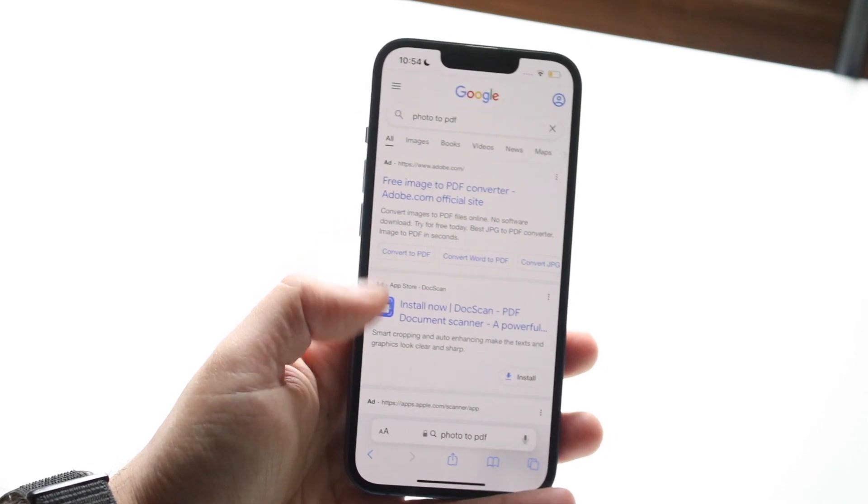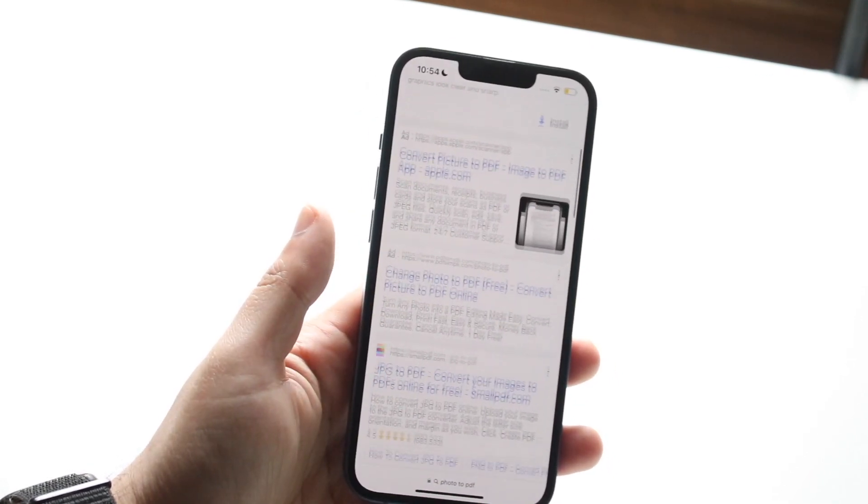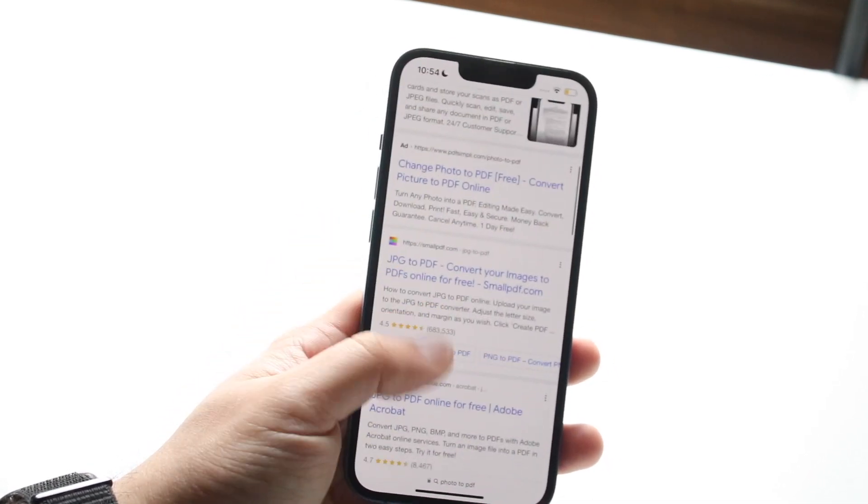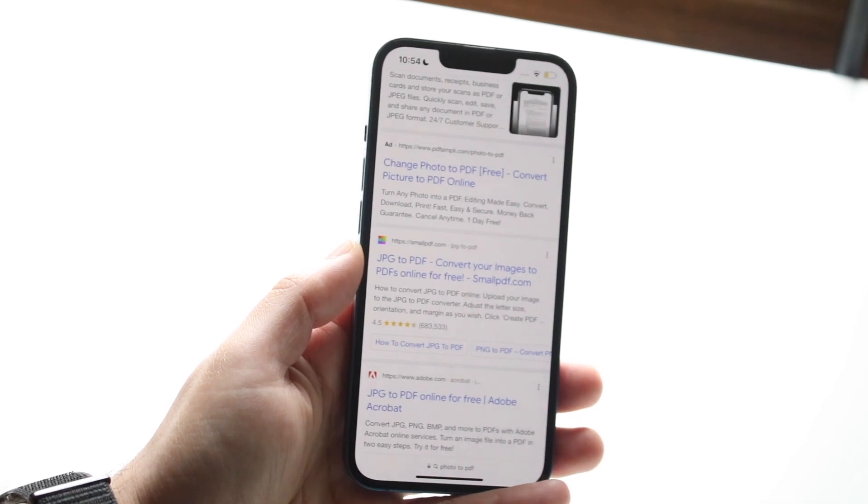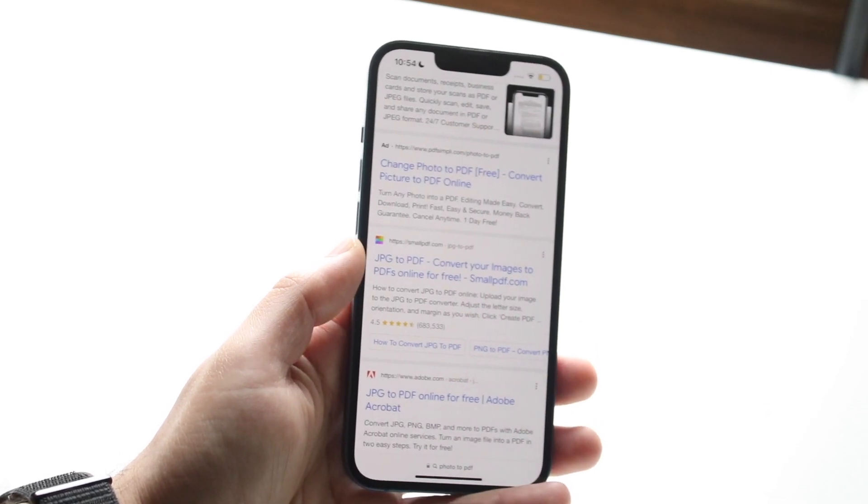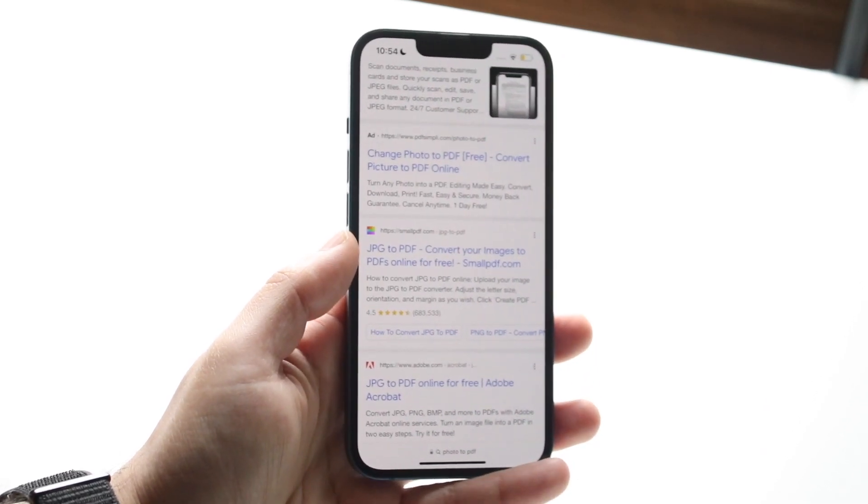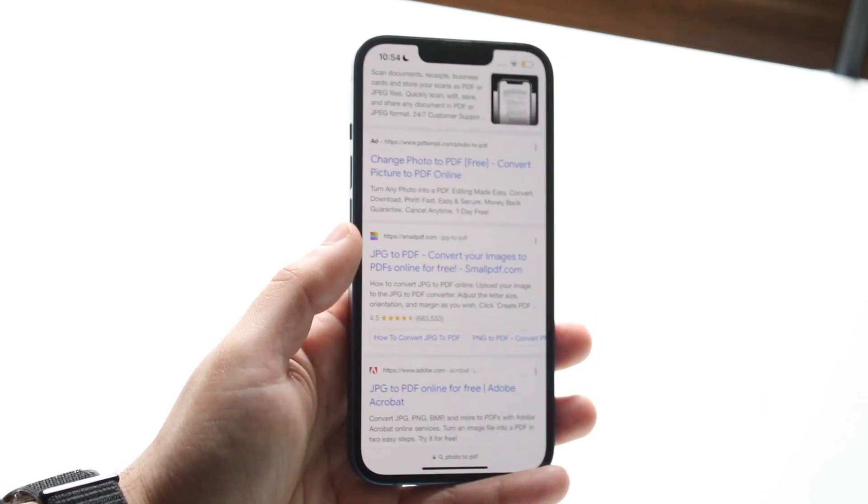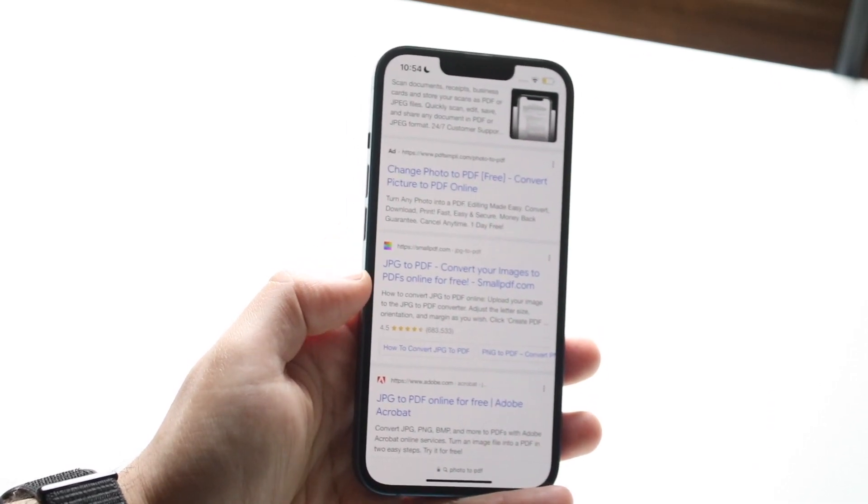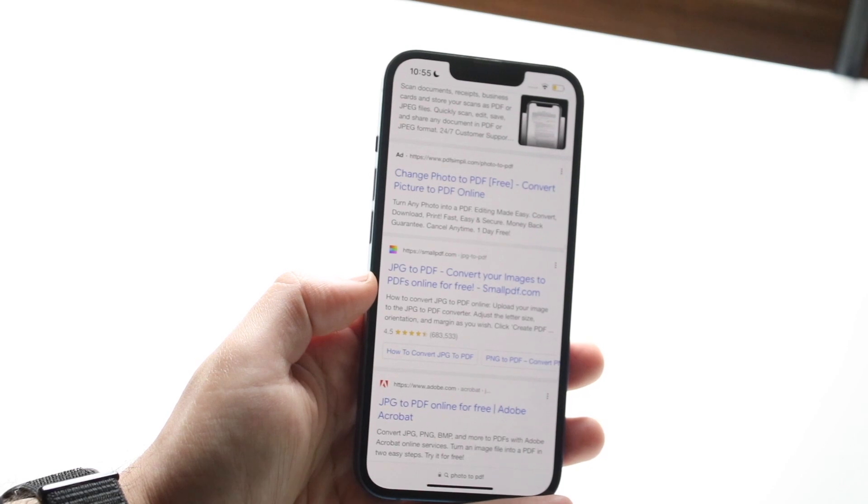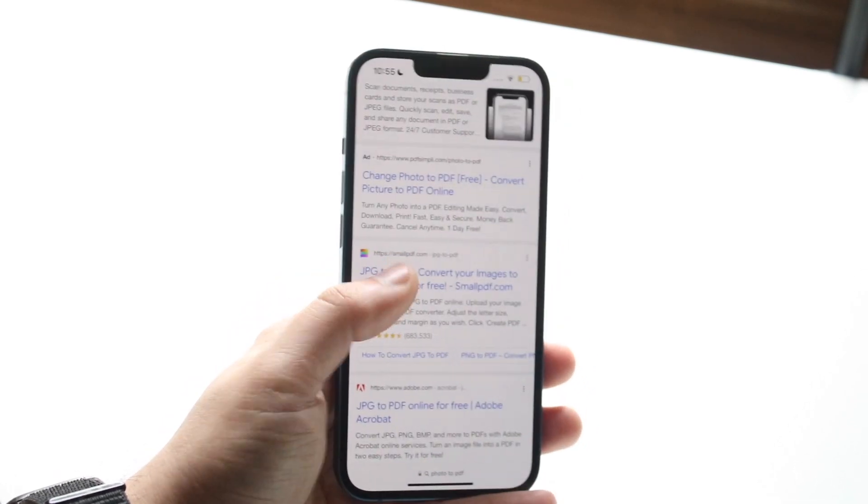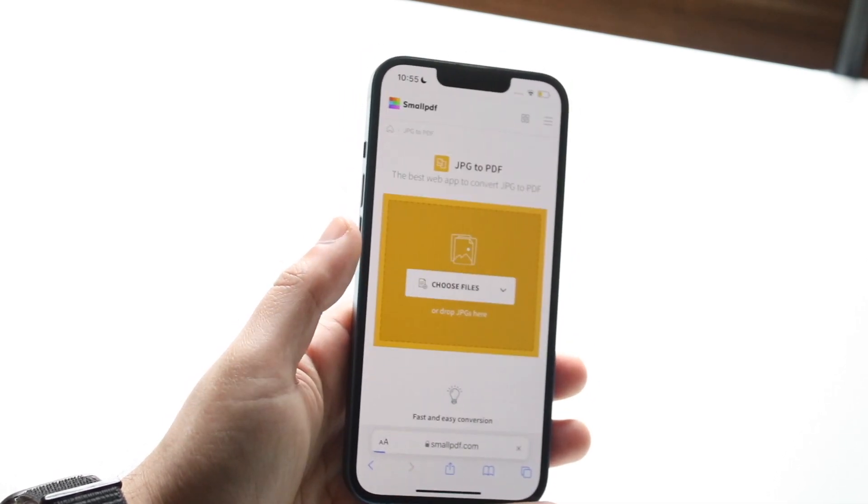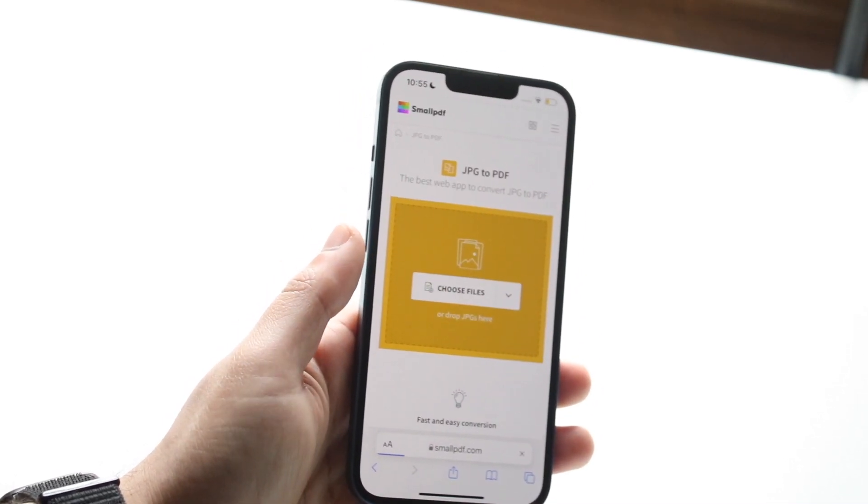You want to scroll down until we find a specific link that we want. In this case, we'll use this SmallPDF website, which is a very good website I've used before. You can see it says JPEG to PDF Converter. What we want to do is click on that JPEG to PDF Converter.